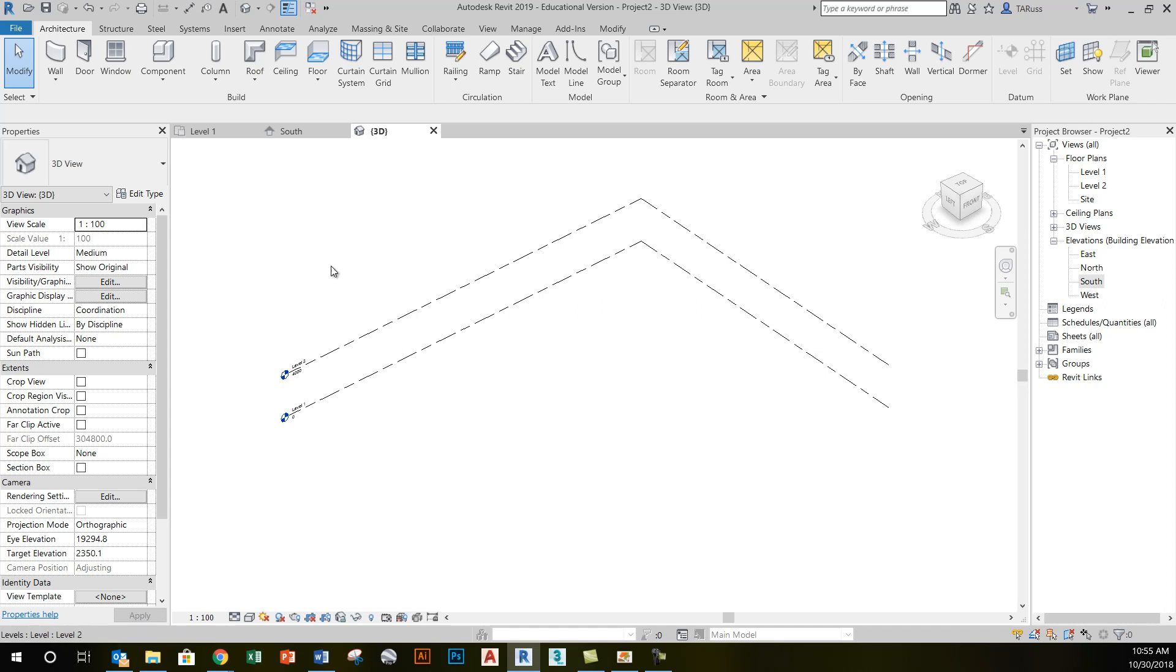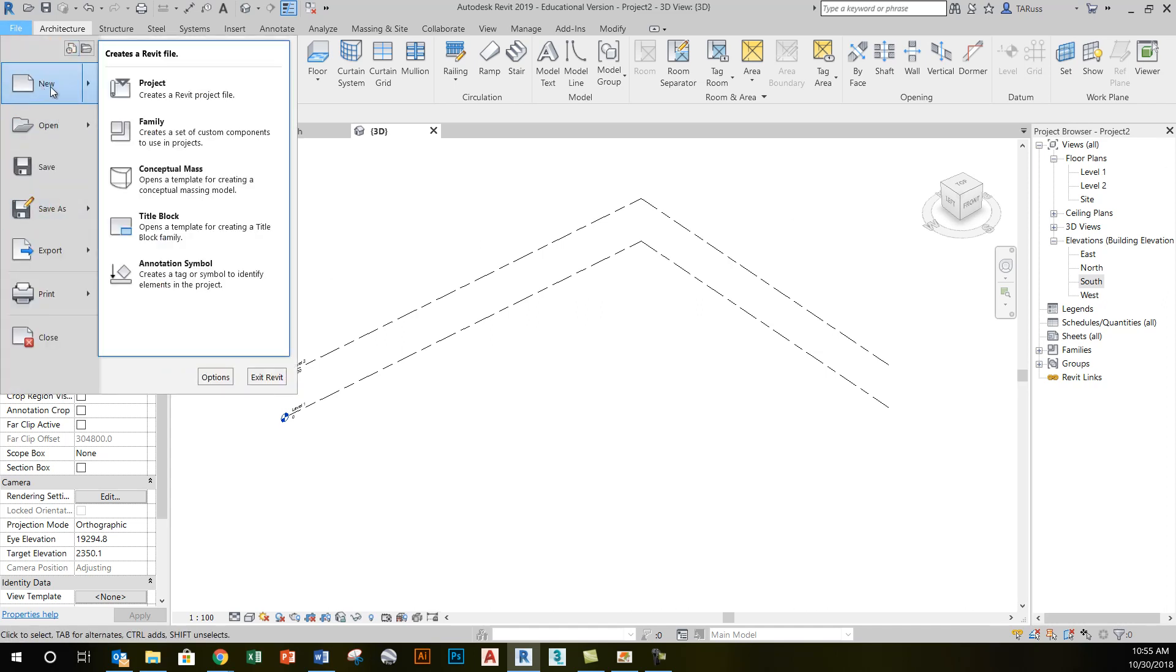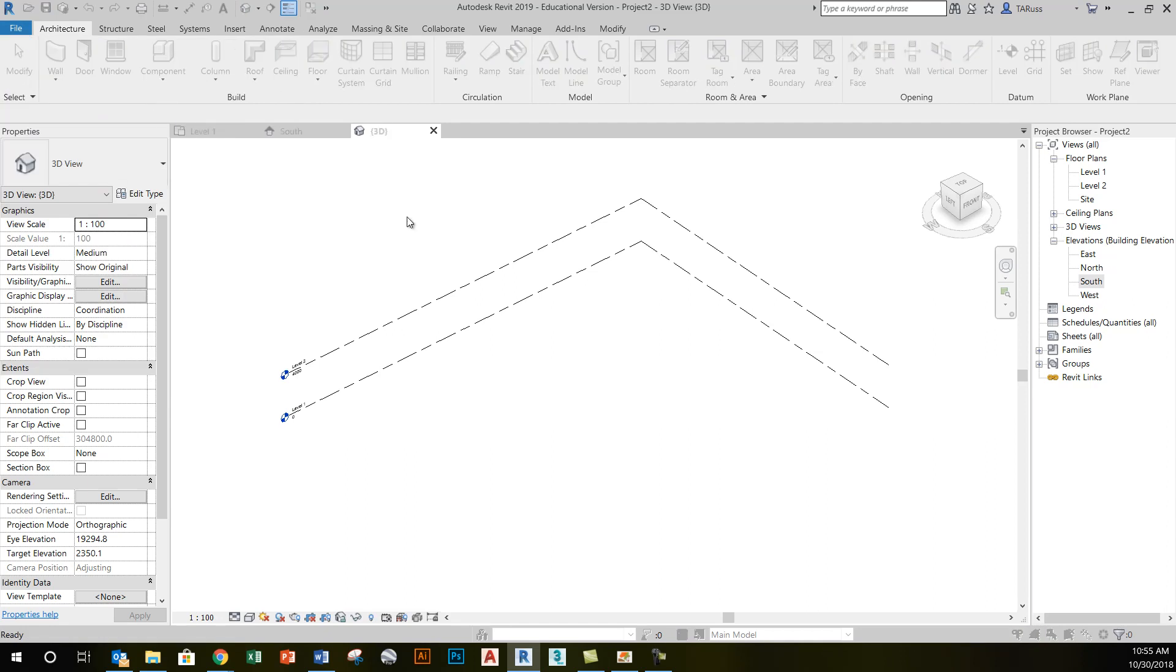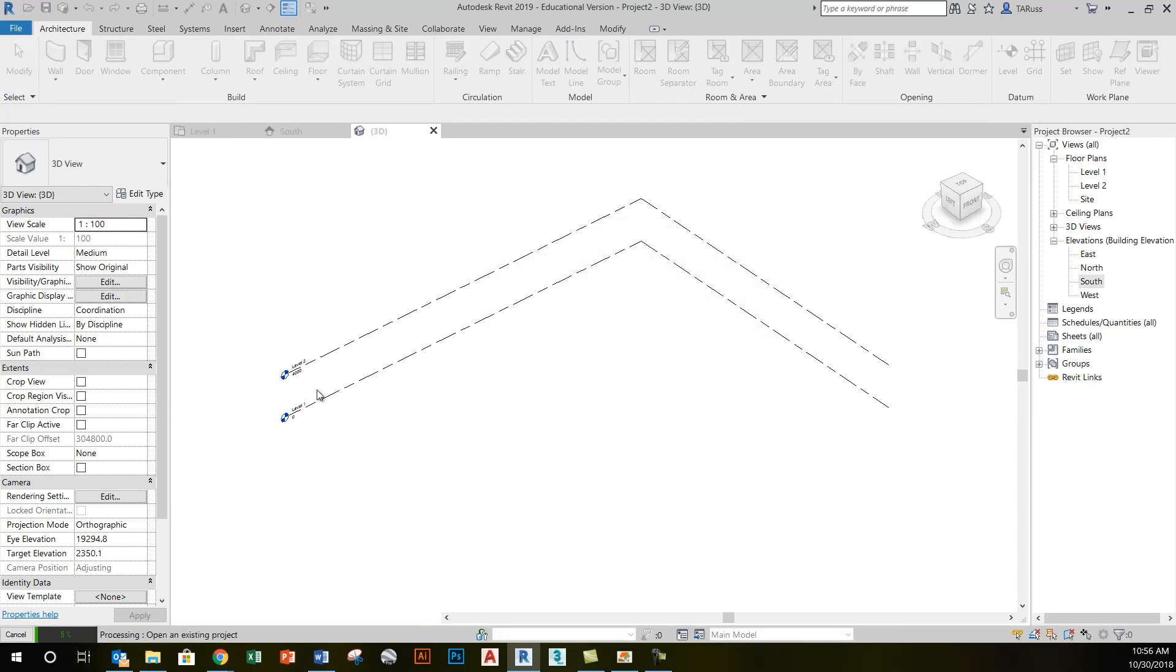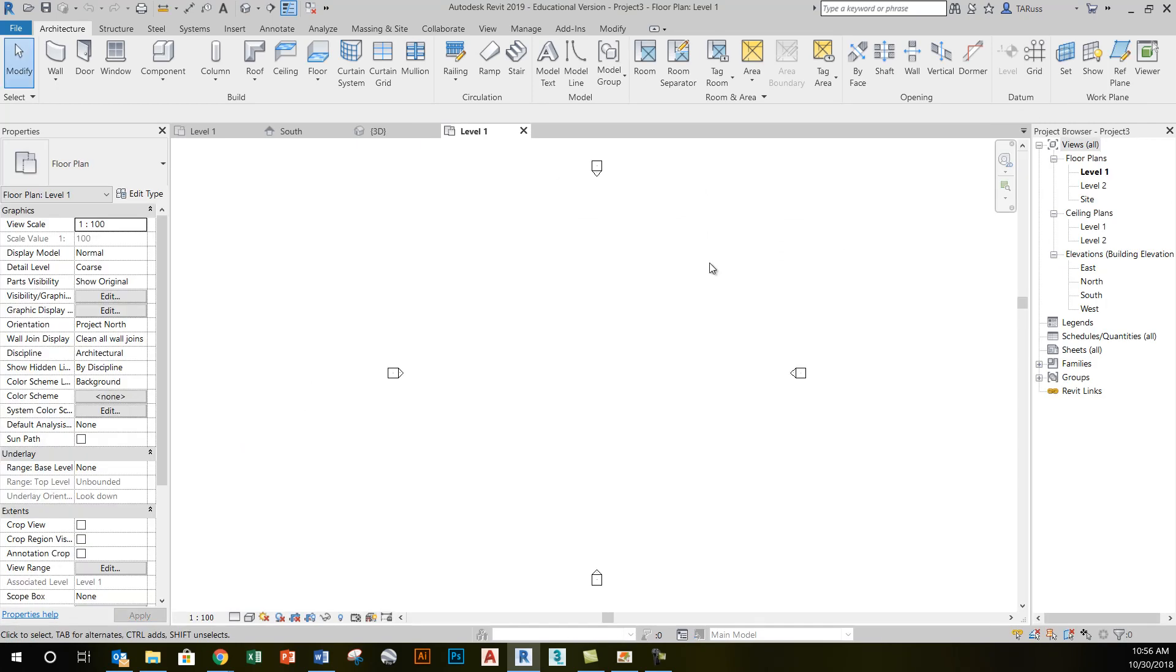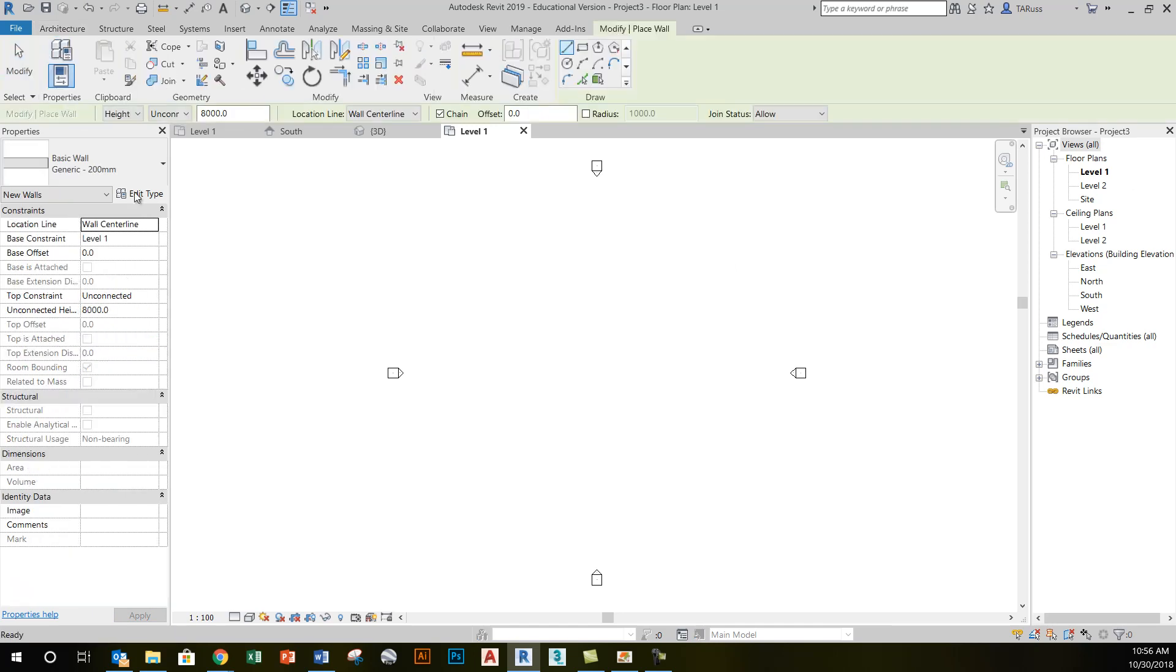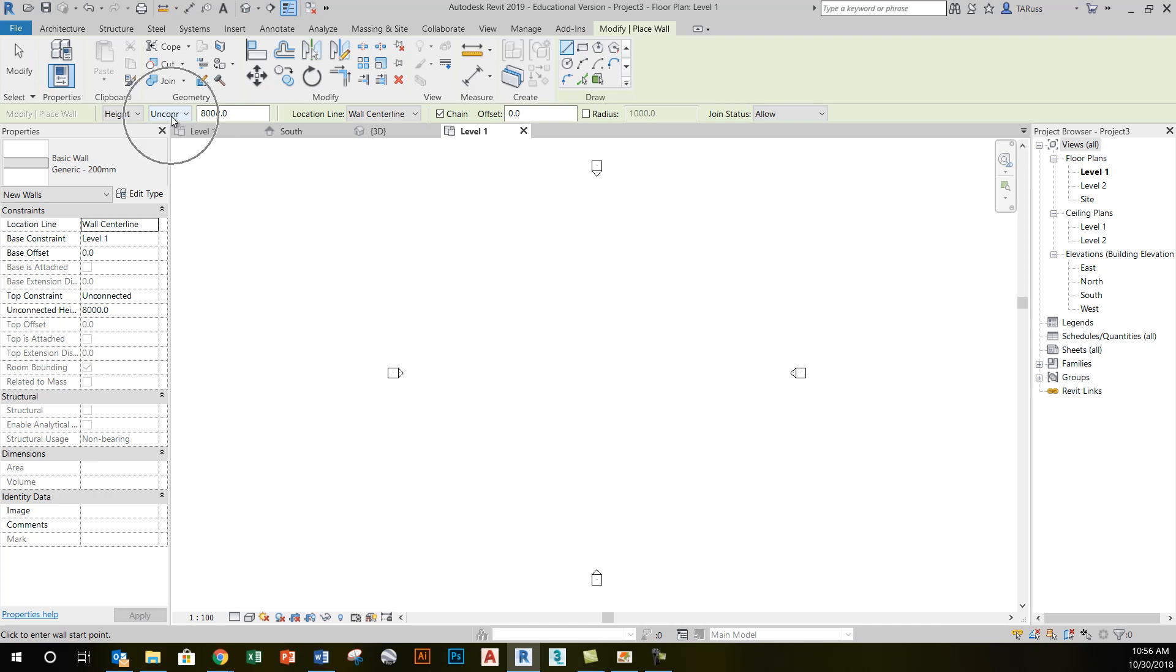So to do that, I'm just going to start a new file, and this was just a new project using the default US Canada template, which I'm using because it gives me two levels, which is all I need for this initial demo. So in level one floor plan view, I'm going to go to the architecture tab, activate the wall tool, and I'm just going to use a generic wall for this. I'm not worried about materials, and I'm also going to have this wall bound to level two like I've done before.